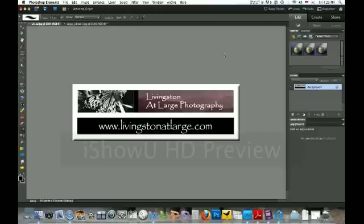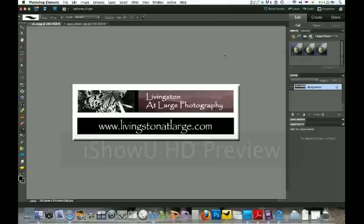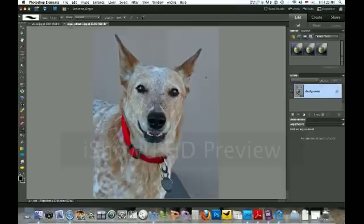Today we're going to do a color pop, which is taking a black and white photo and just leaving some parts of it in color so you have a dramatic effect. It's real easy to do, so we're going to get started. First I'm going to bring up a picture of my niece's lovely dog Angus.